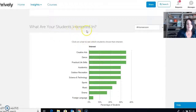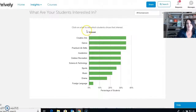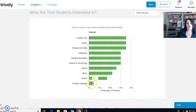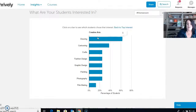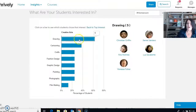The next thing you can look at is what your kids are interested in. If you want to do any clubs or fun activities, it's great to know what they're into — so you're not starting a foreign language group when not many kids are interested. Instead, you might look at creative arts or dance. When I click on those, it goes into more detail and says out of the creative arts, drawing is the favorite. I can see who likes to draw and make a group out of that.